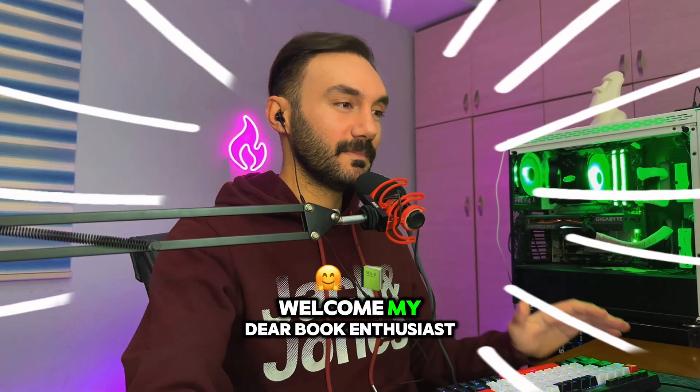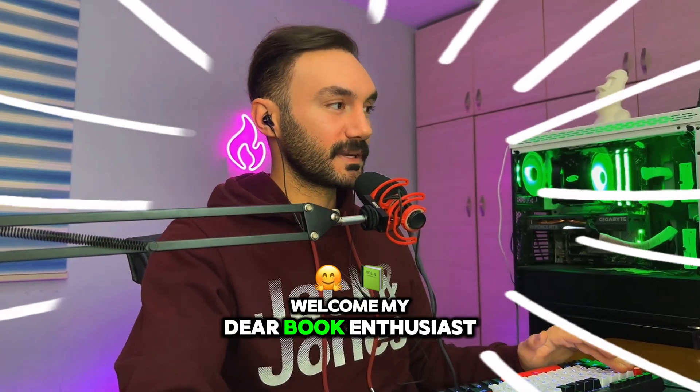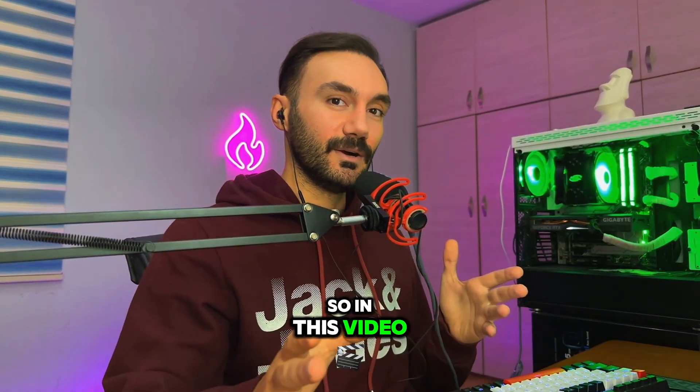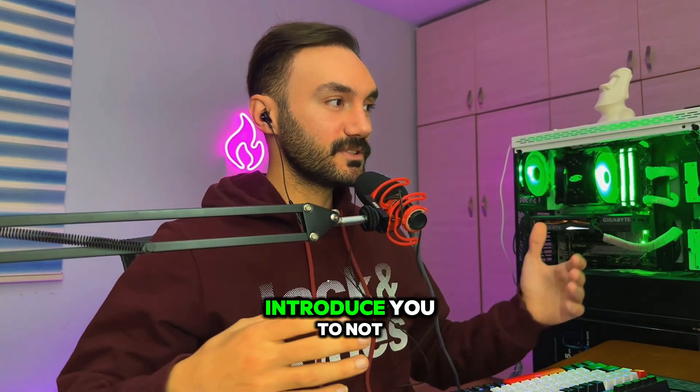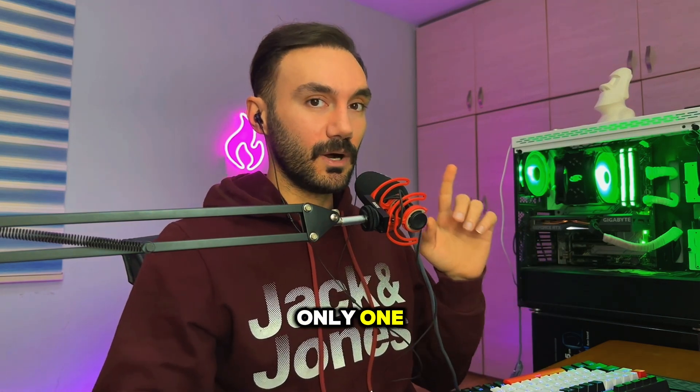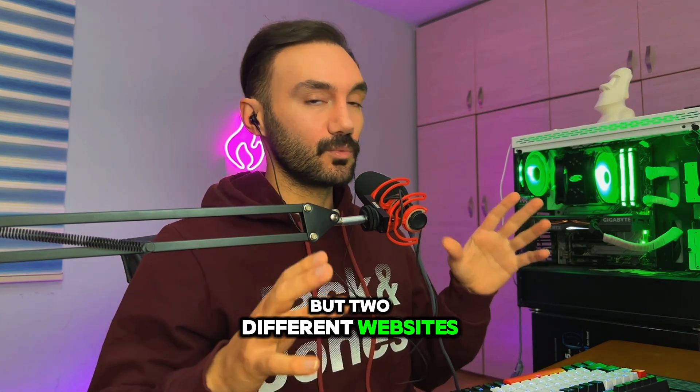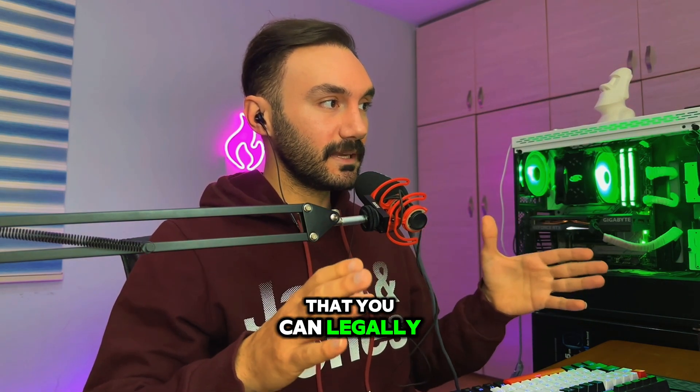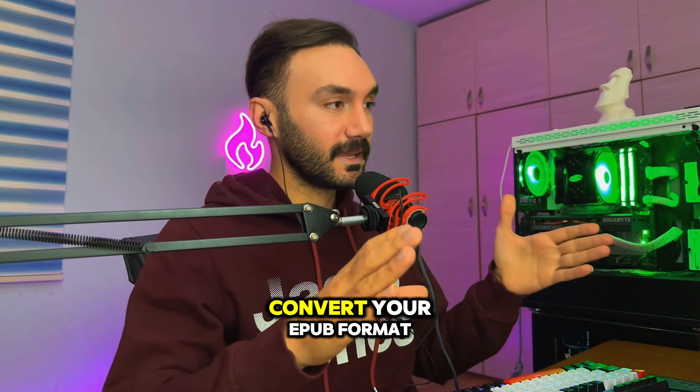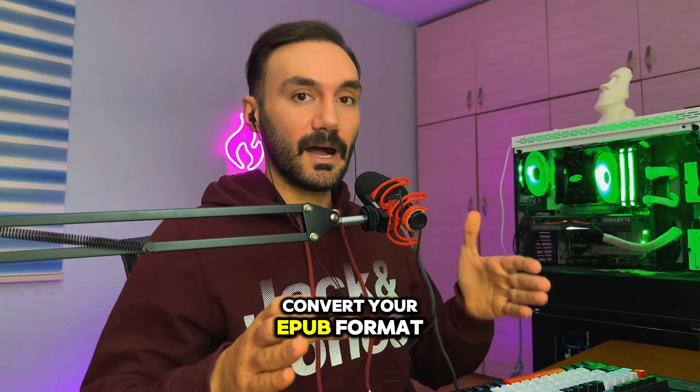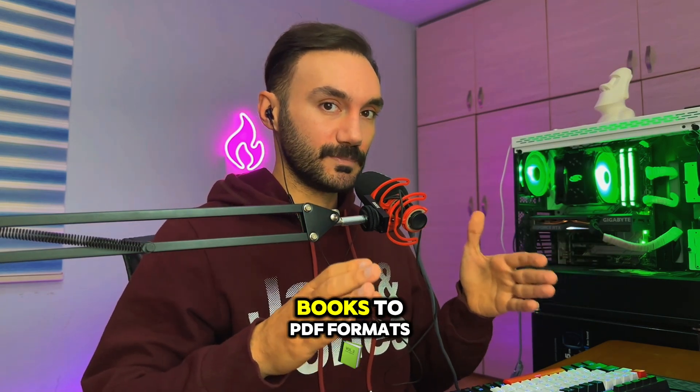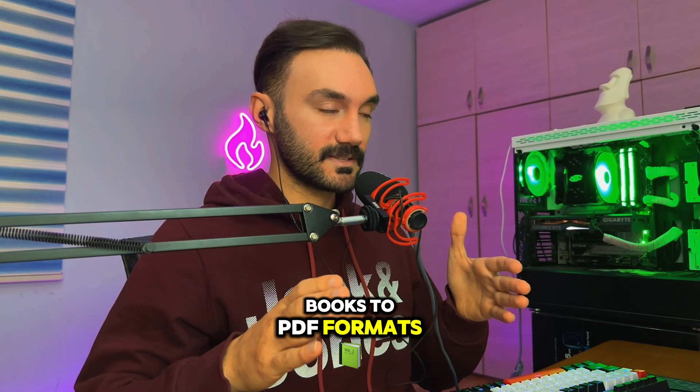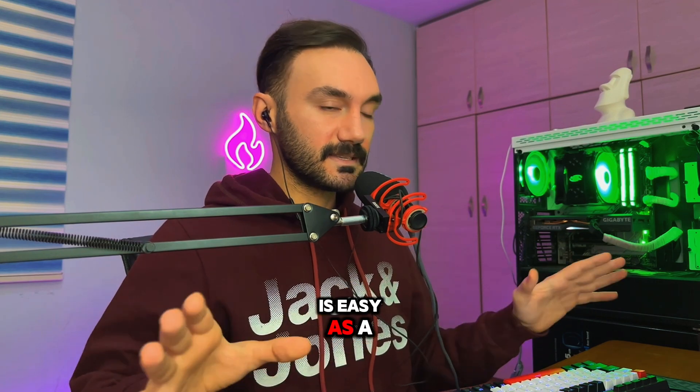Welcome, my dear book enthusiasts. In this video, I'm going to introduce you to not only one but two different websites that you can legally and freely convert your EPUB format books to PDF formats as easy as a pie in the most comfortable way.